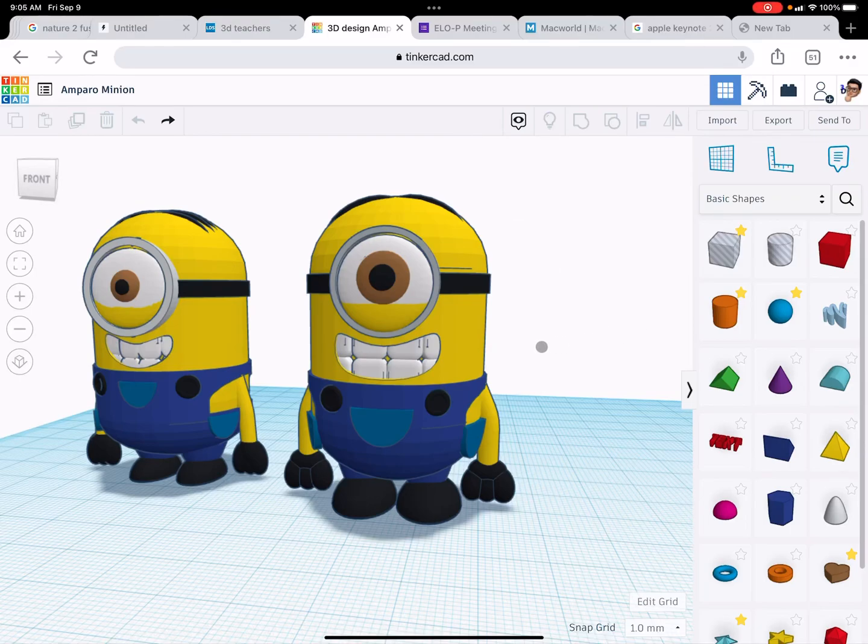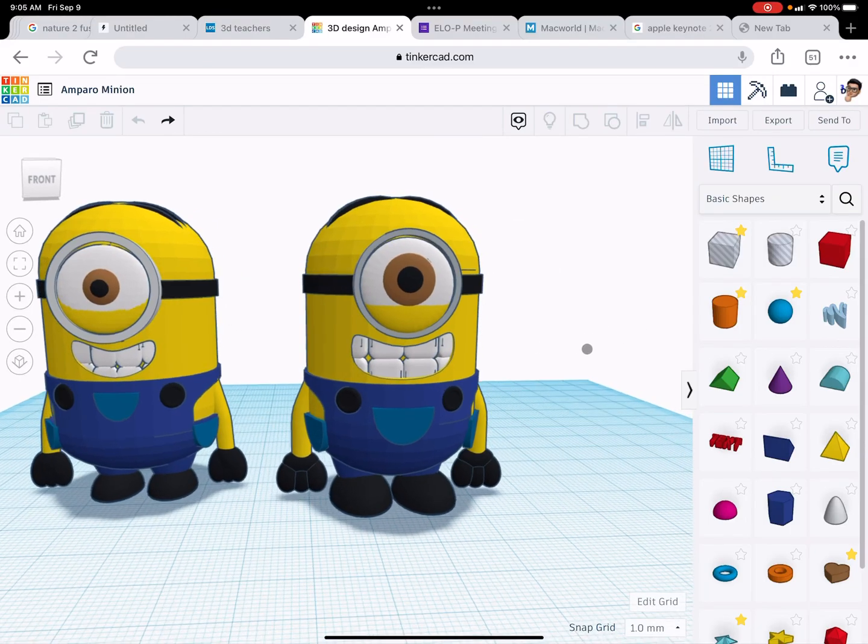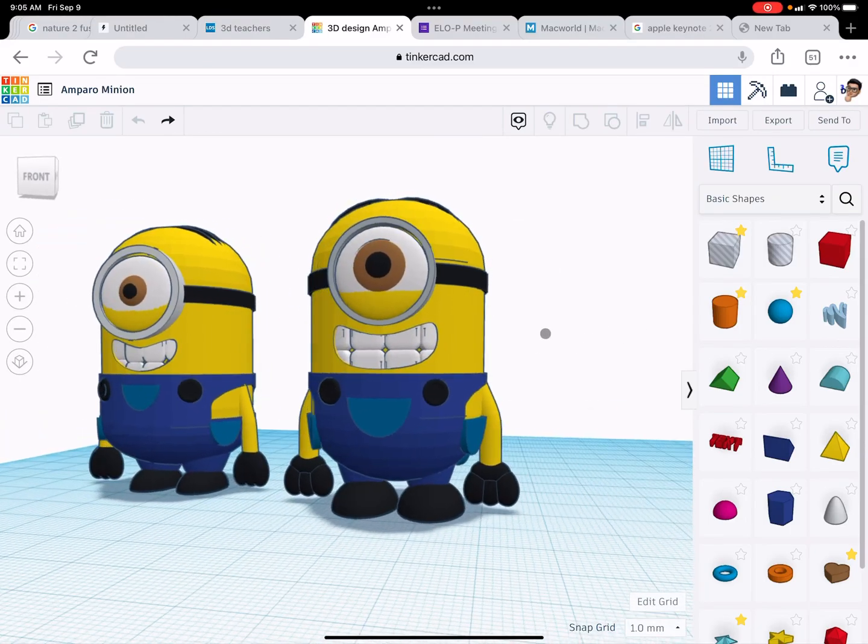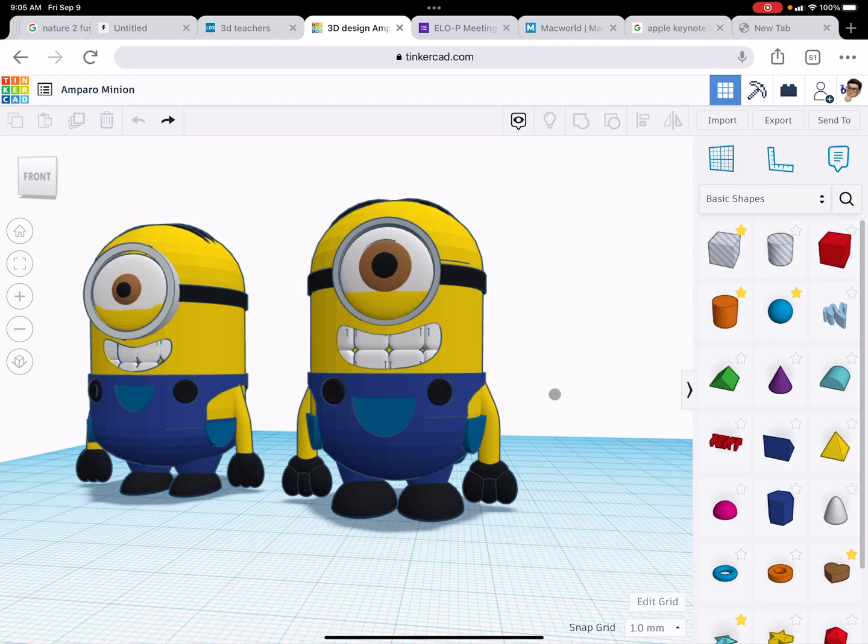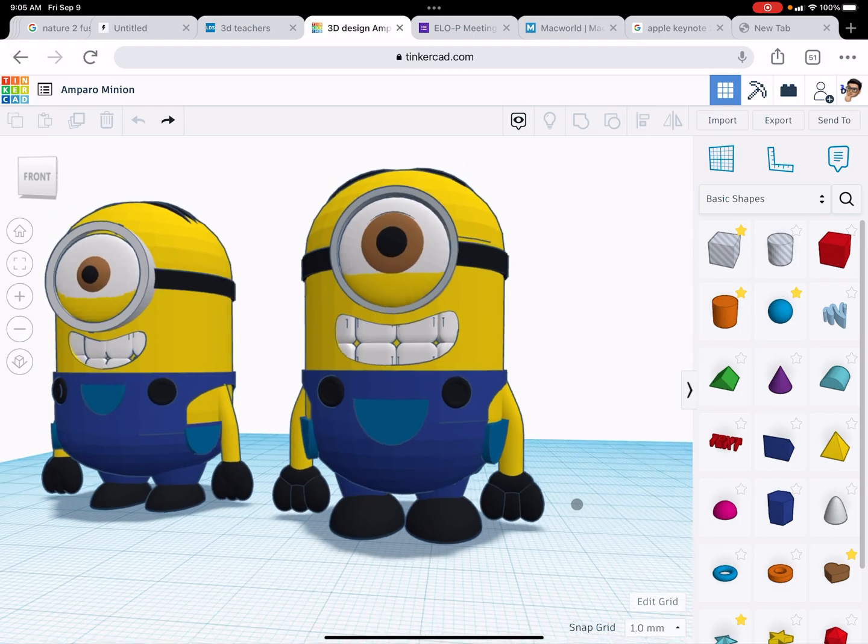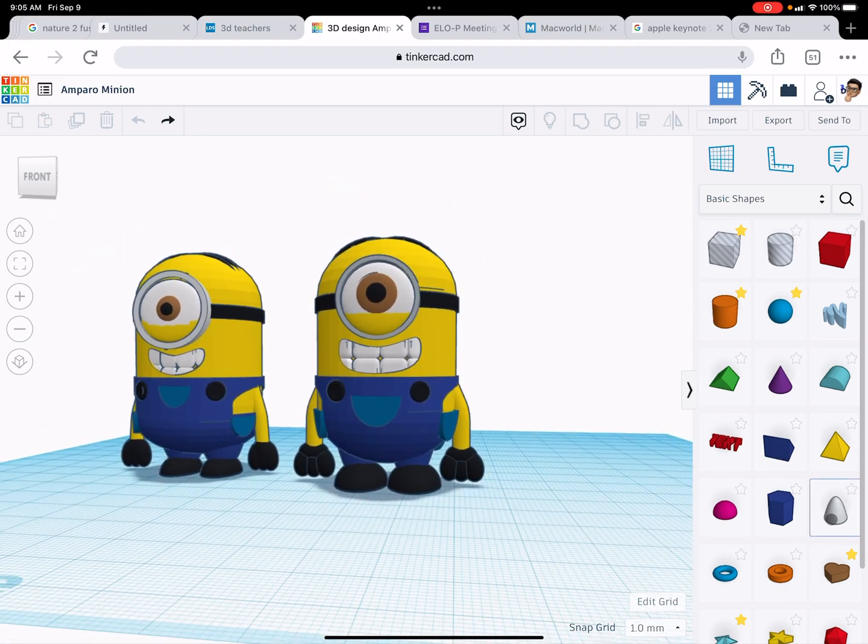Alright, so if you're watching this, it's probably because the last video cut out and didn't show you how to make the hands or the legs and feet. So let me just show you what that is quickly and you can finish your minion.